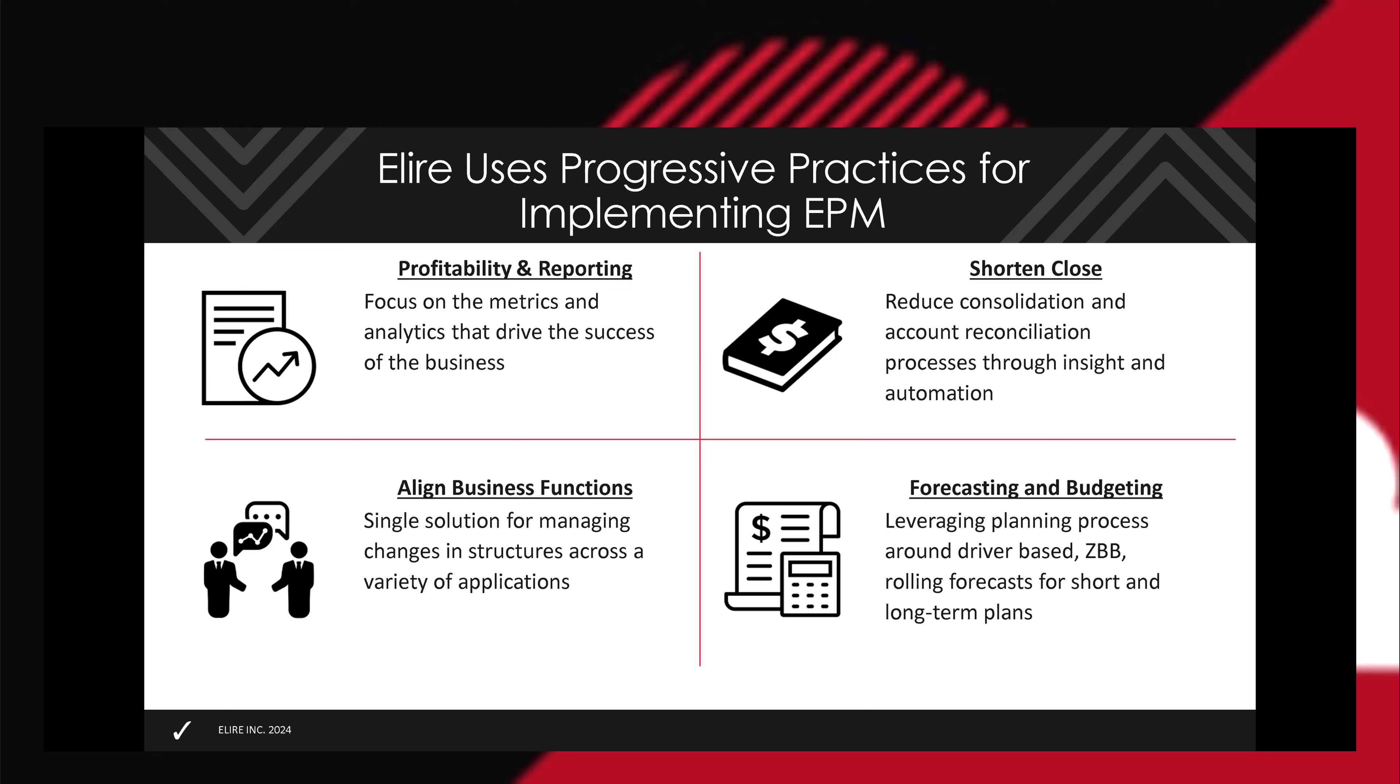And then forecasting and budgeting. We bring in these progressive practices of really focusing on driver-based budgeting for things like your margin and key drivers. Zero-based budgeting, starting from scratch and bottoms up for operational expenses and then getting into rolling forecasts. Focusing not just on the short-term but the long-term, being able to look at this for strategic planning as well.